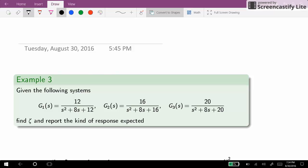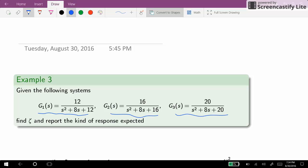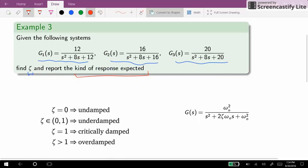Hi everyone. In this example I'm going to show you how to determine the kind of response of a second order system. There are three systems provided for us — G1, G2, and G3 — and for each case we need to determine the value of zeta and accordingly the type or kind of response expected.